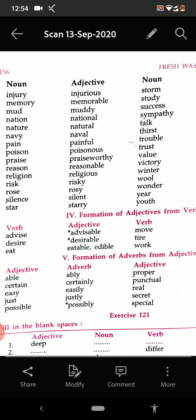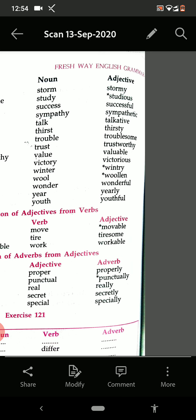Now see the formation of adverbs from adjectives. Able — ably. Certain — certainly. Easy — easily. Just — justly. Possible — possibly. Proper — properly. Punctual — punctually. Real — really. Secret — secretly. Special — specially.